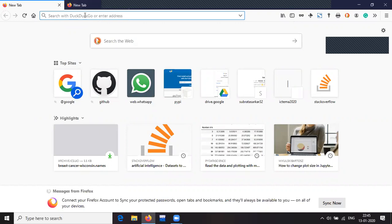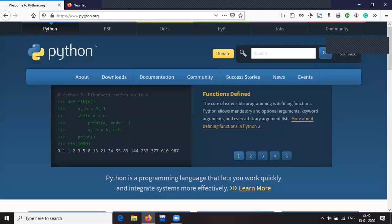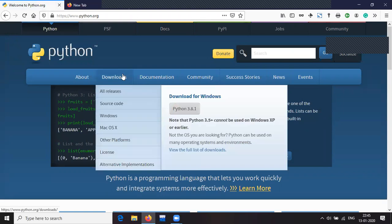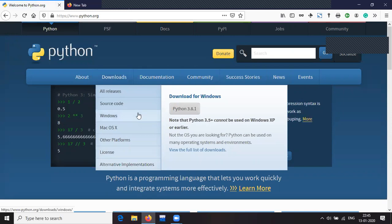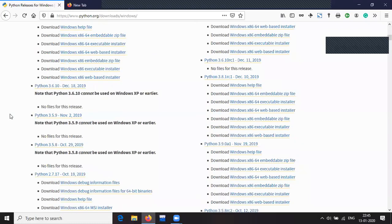Let us see how to install Python. We will be using the solution provided by the Python Software Foundation, PSF. So we will go to python.org. After going there, go to Downloads, then to Windows.